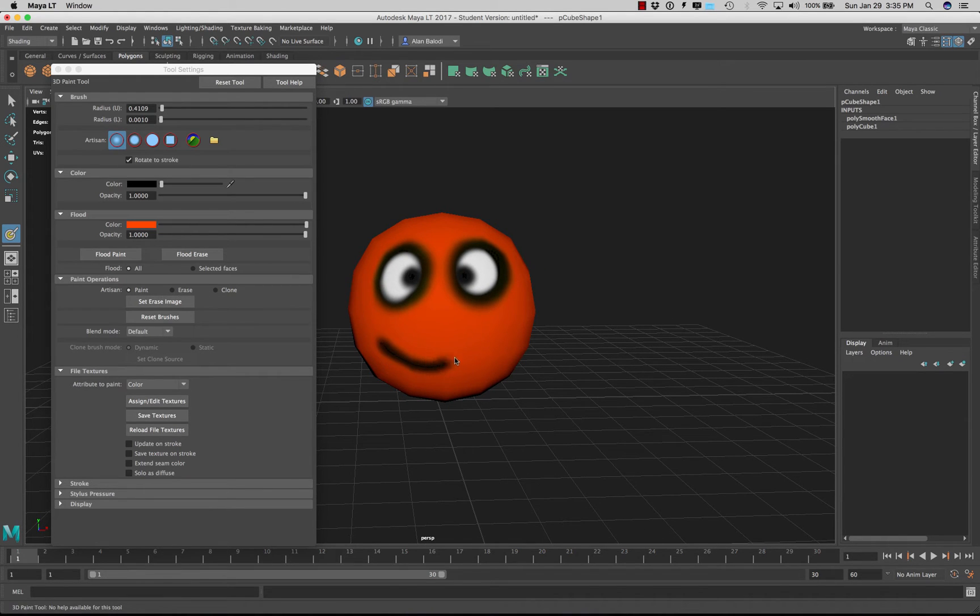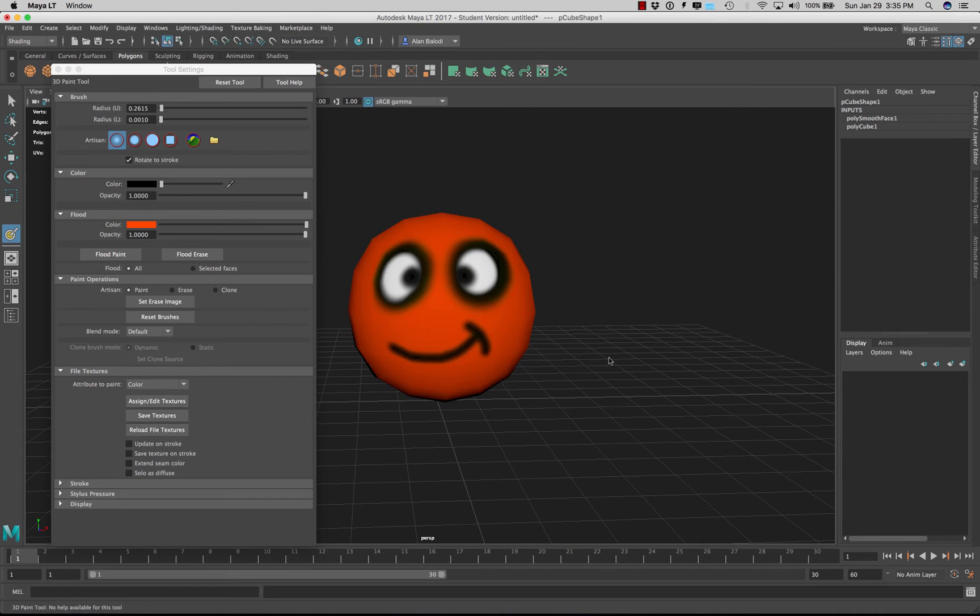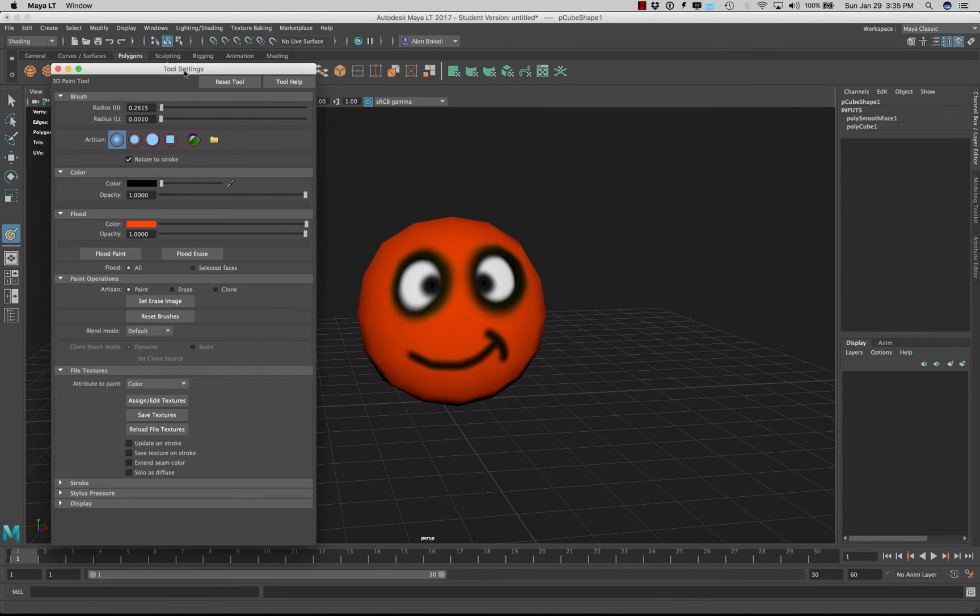Now let's do the eyeball. So maybe just a little eyeball here and here. Something really simple. And now of course he's smiling, he's happy. I'm going to turn my brush down, just do like a little smiley face. Alright, something really simple.